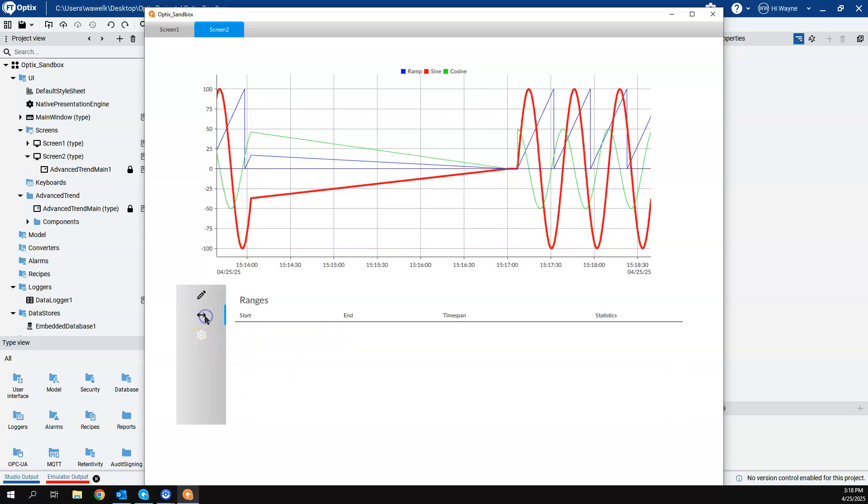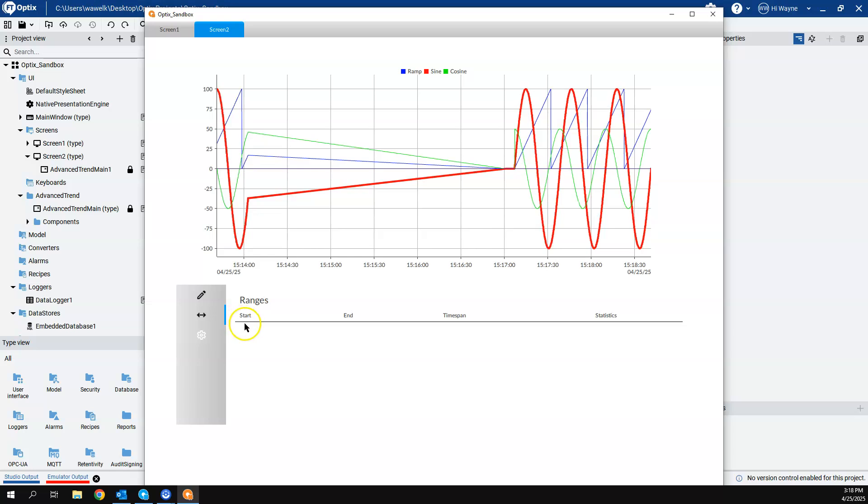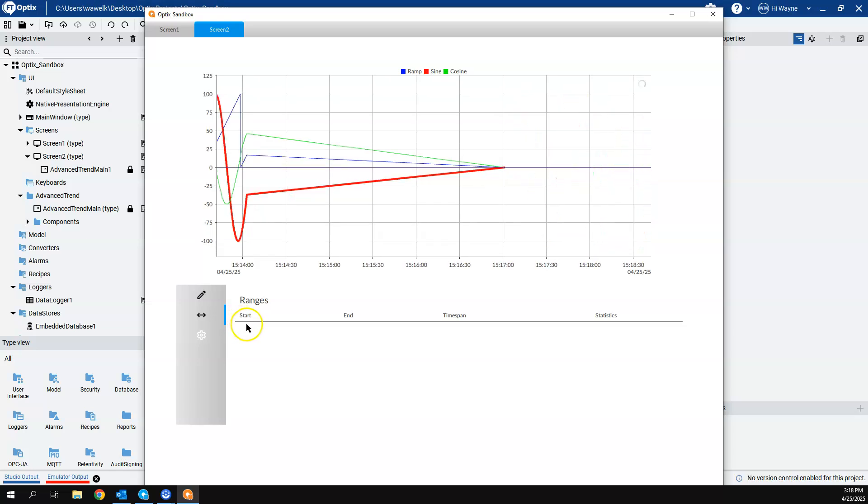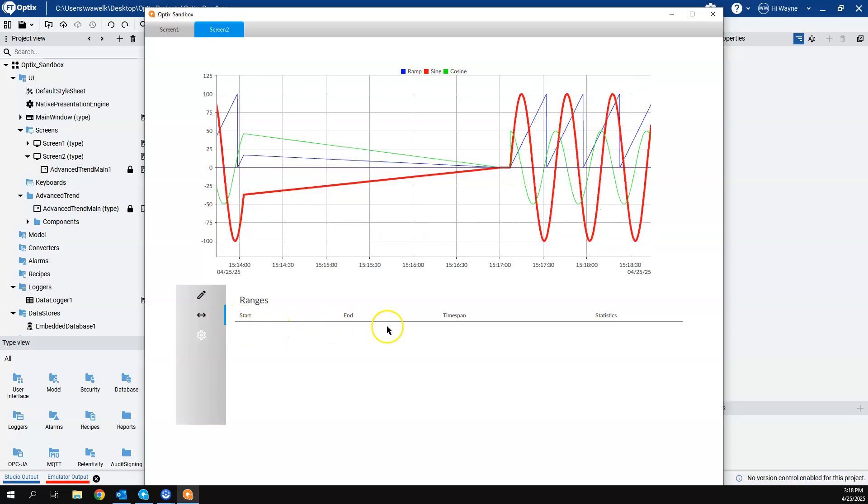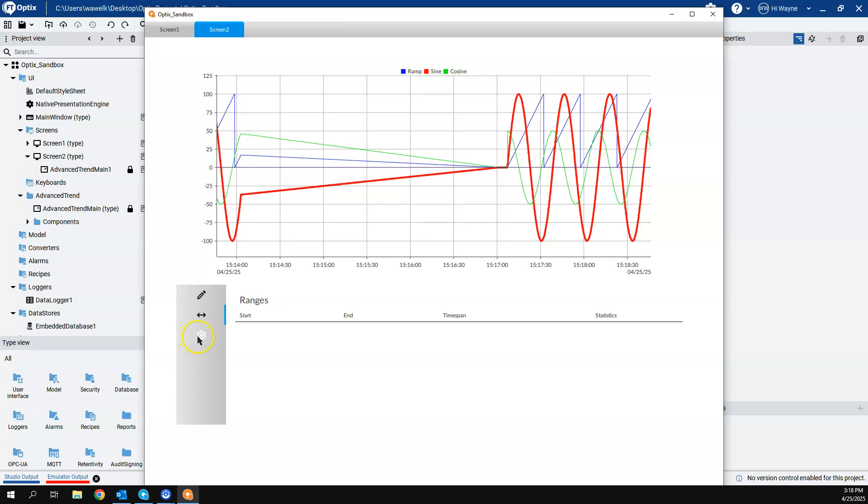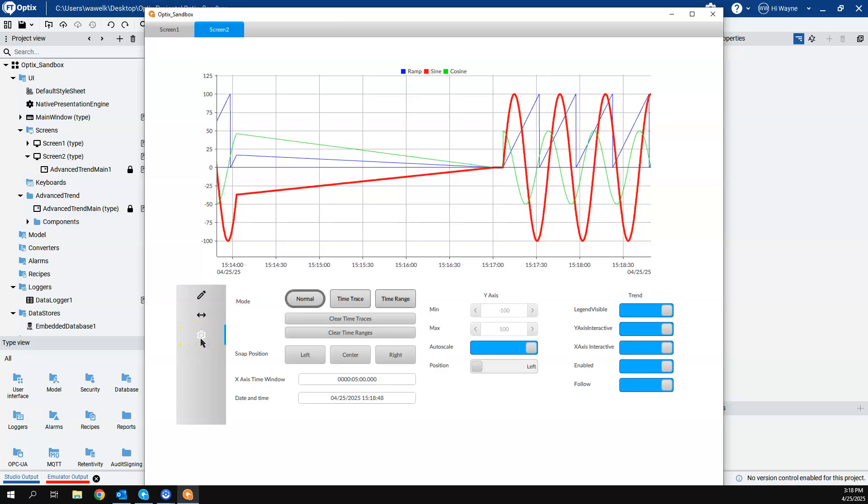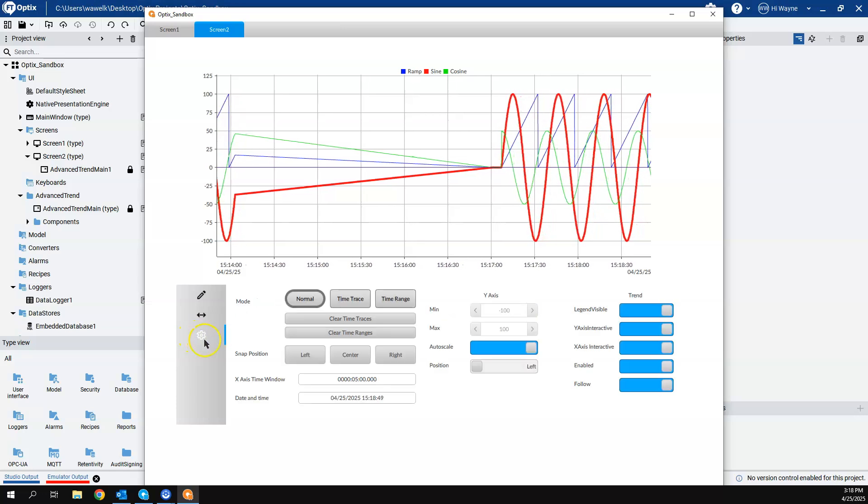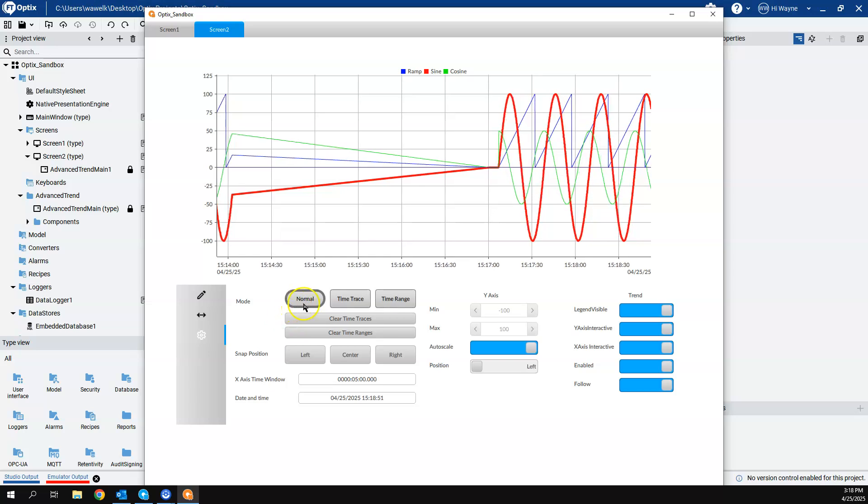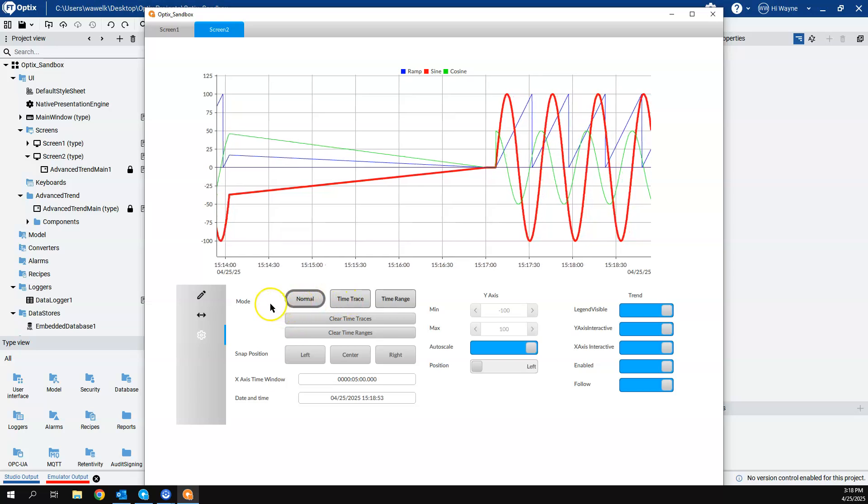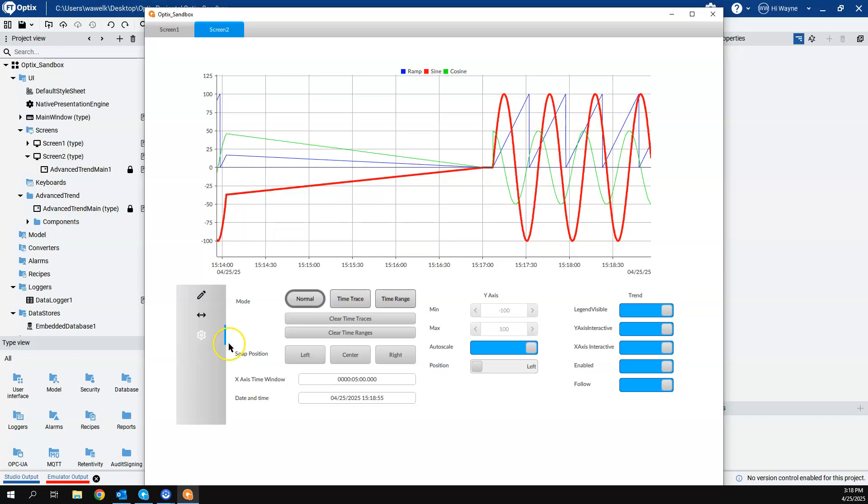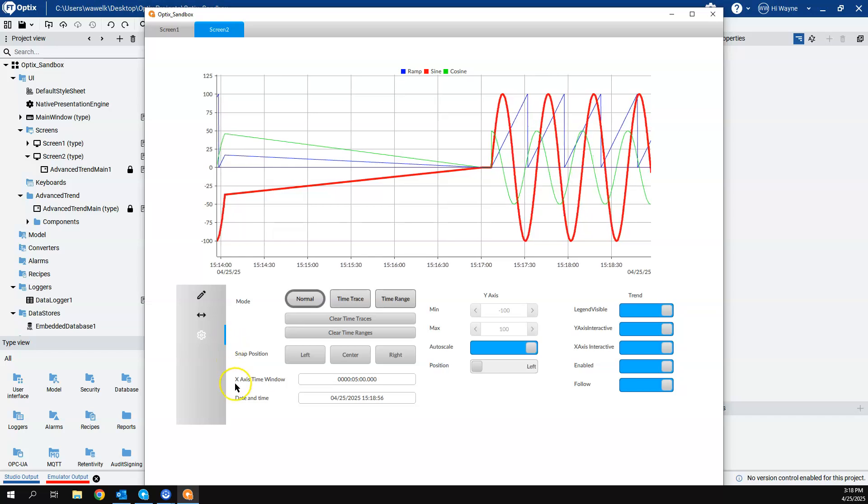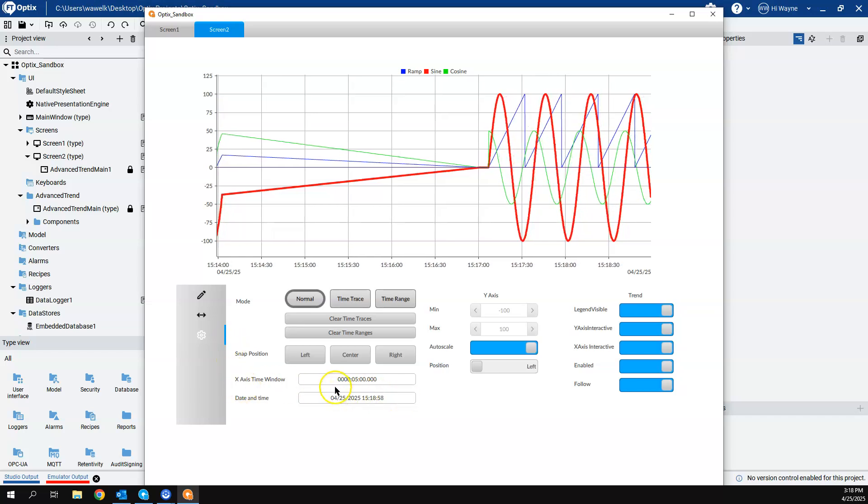Now, the other items we have here are things like the range, our start date and end date, as well as our settings icon, which brings us to the types of modes and additional settings here.